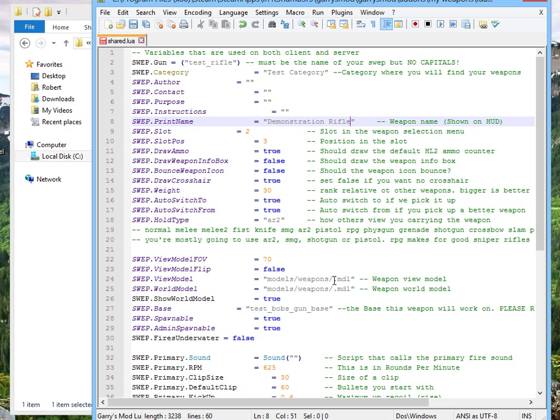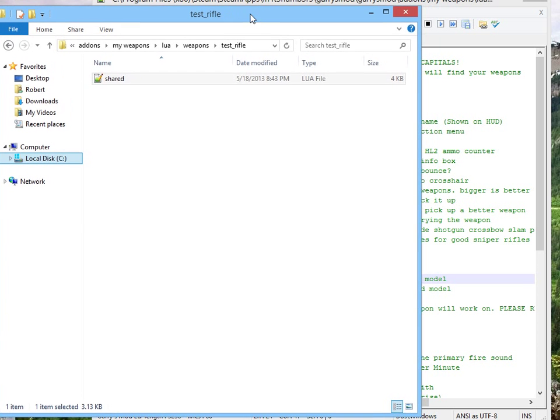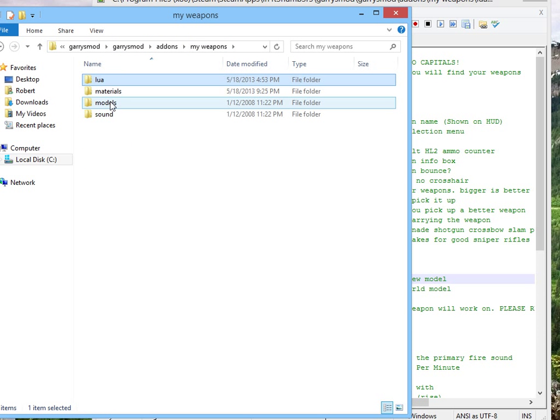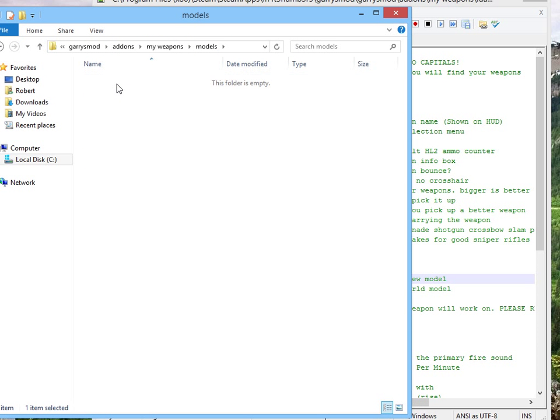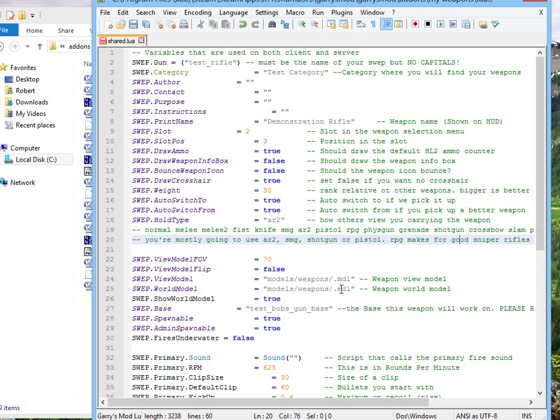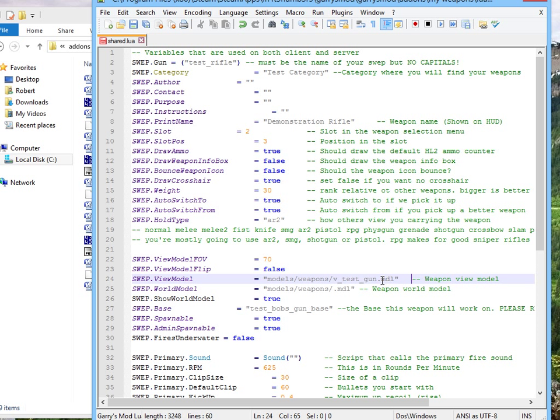View model. Here we're going to have to choose what view model we're using. You remember how we hexed and gave it a new name? I'll go to models, weapons, and let's choose our view model. V underscore test underscore gun. V underscore test underscore gun dot MDL. You need that .MDL there. If .MDL is missing, you will get a giant error, and people will not like you.